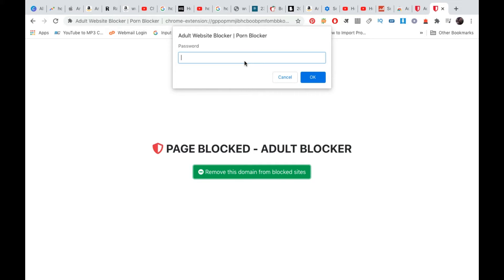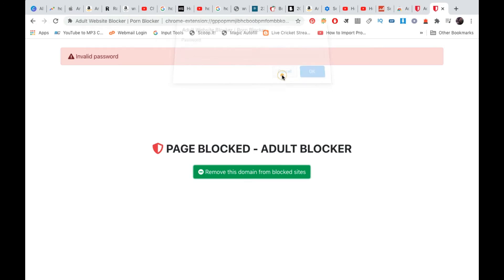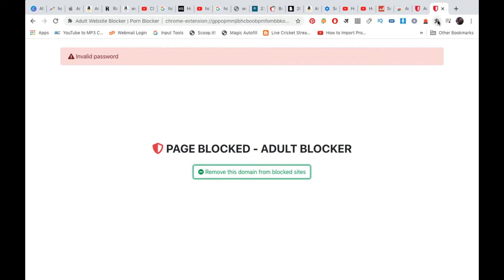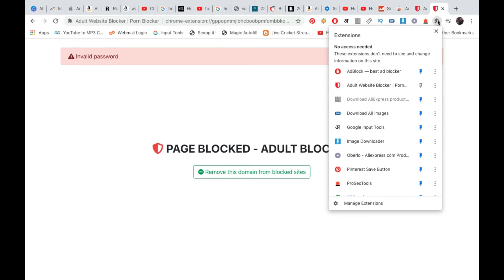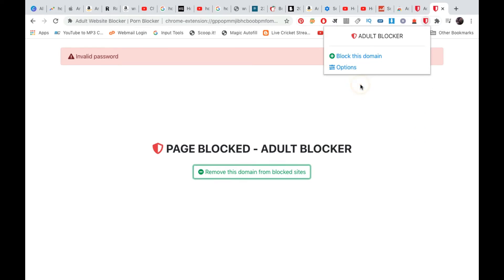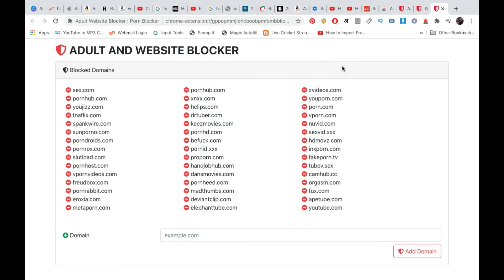However, it will ask for the password. Since they don't know the password, they won't be able to proceed. Now suppose they go to the extension tab and click on Adult Website Blocker. It will come up like this. Click on Options and you'll reach this page.